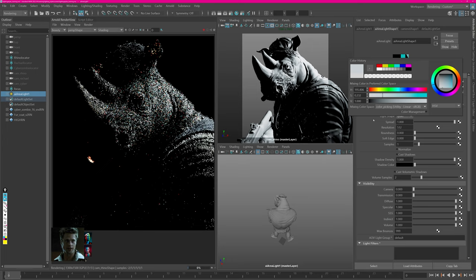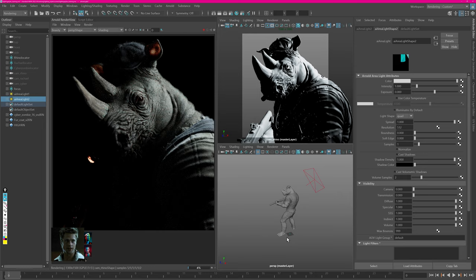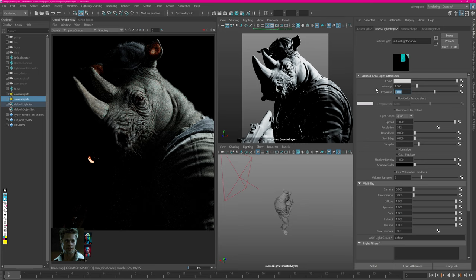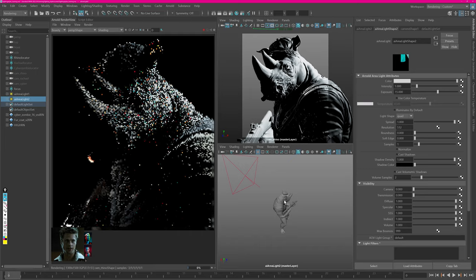Now let's create our next area light for our kick light. Let's scale it up a little so we still have sharp shadows and then look through that light. Frame your object and then rotate behind his right face. Increase the exposure up to 15 to see something reflecting on his left side.